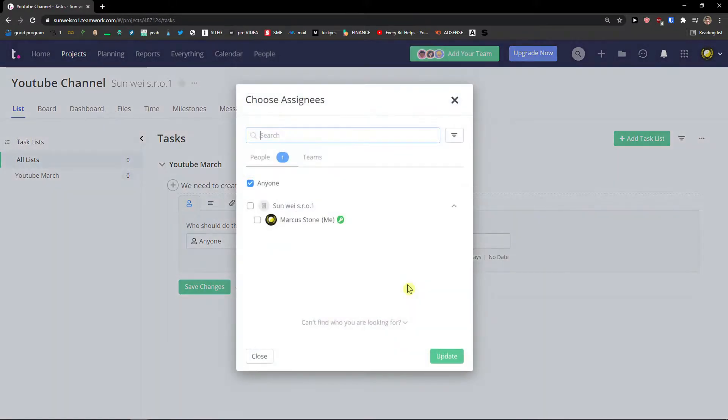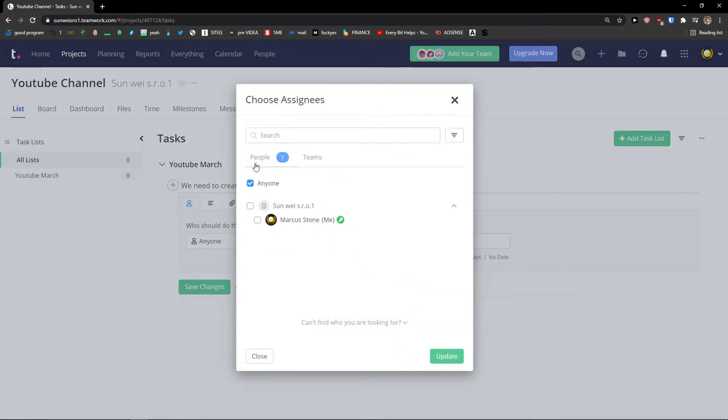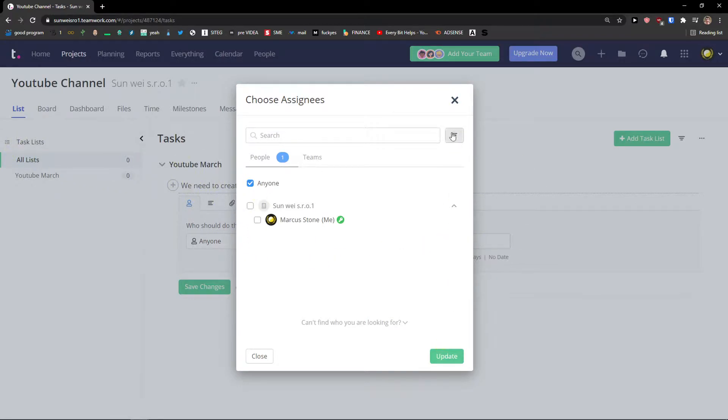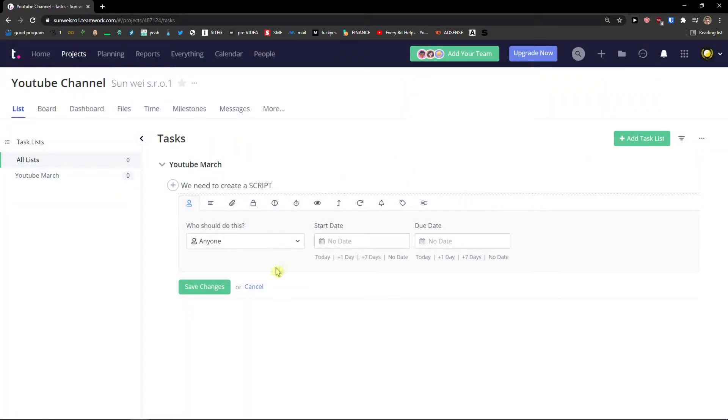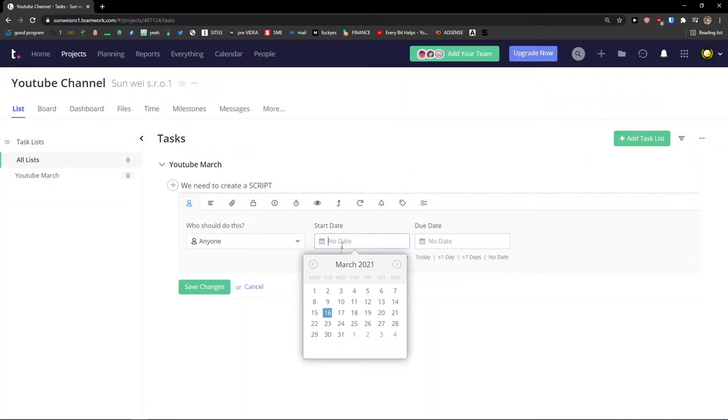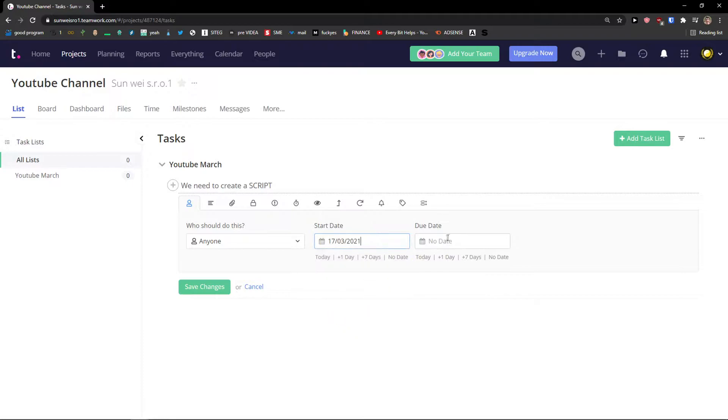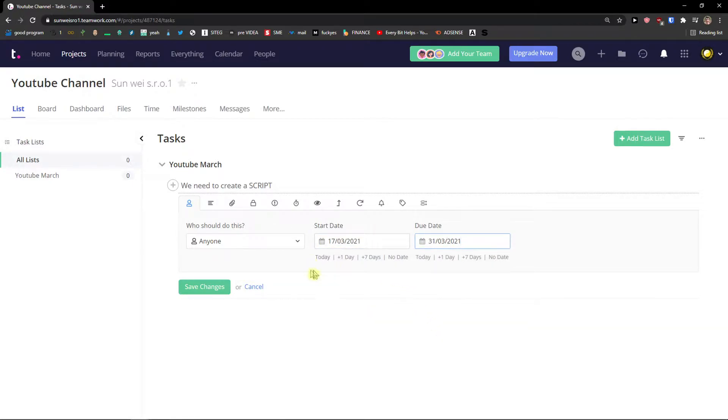So anyone, me, you can choose more and you can assign someone to your project. Then you're going to see the start date and due date. OK.